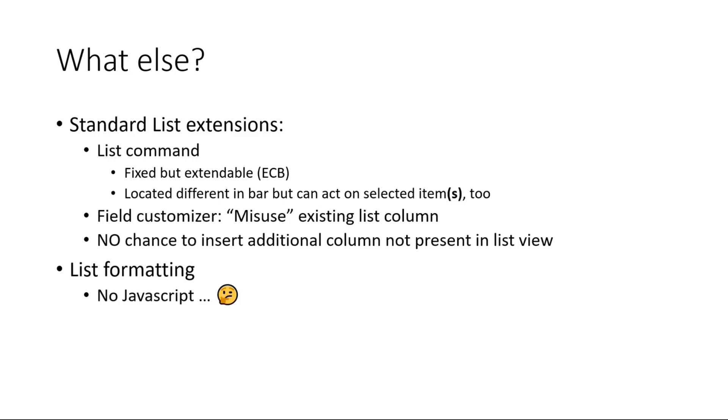What else you might think? What you can also use, of course, is the SPFX way of standard list extensions. We have the list command, which can either hijack or be included in the existing edit control block of a list view.